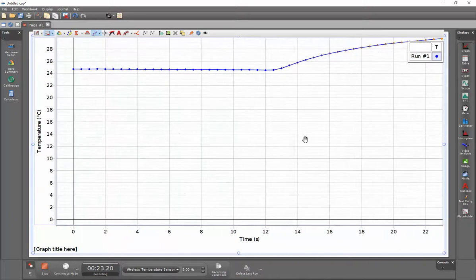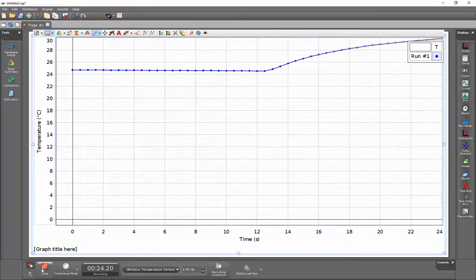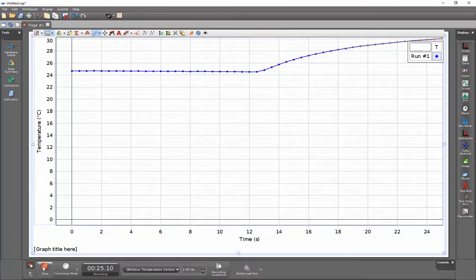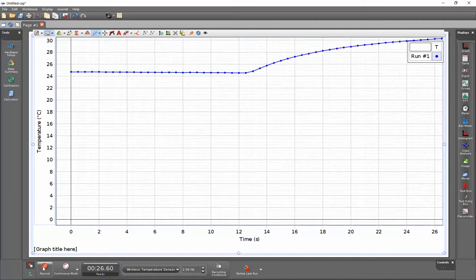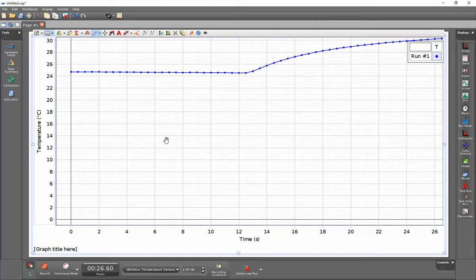To stop collecting data click on the stop button on the lower left hand side and now you're ready to begin with the data analysis.